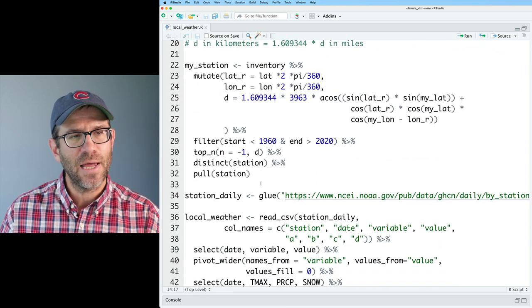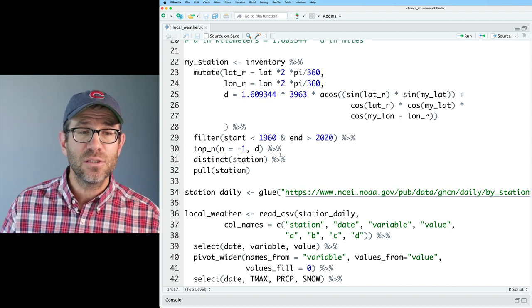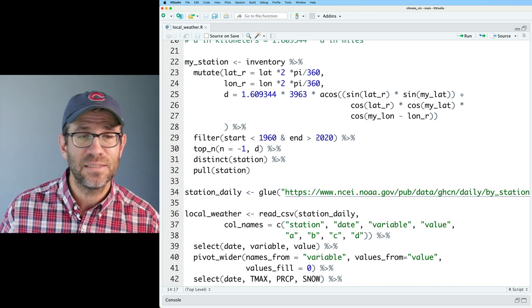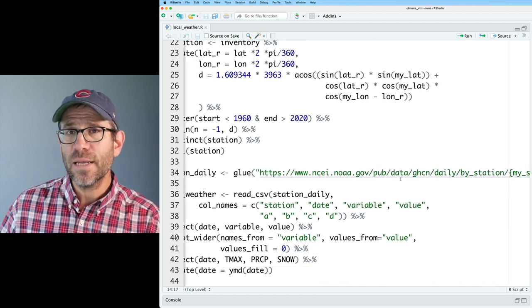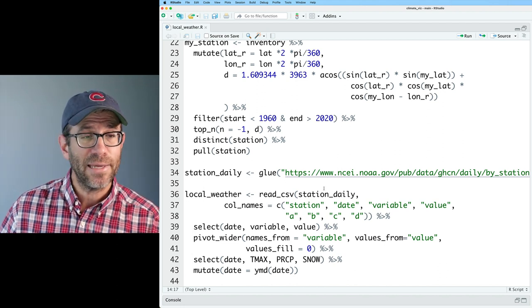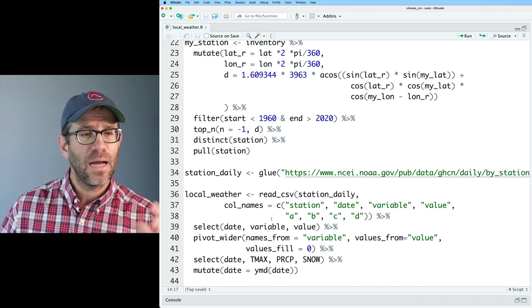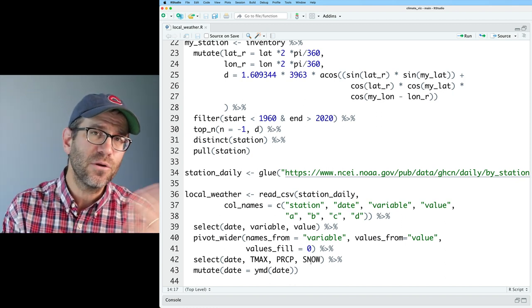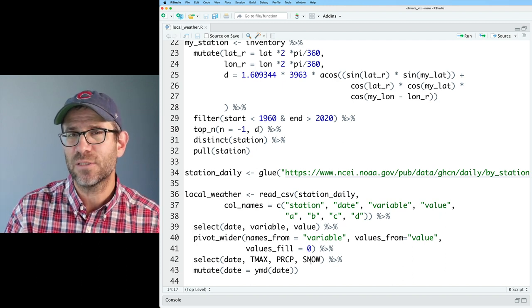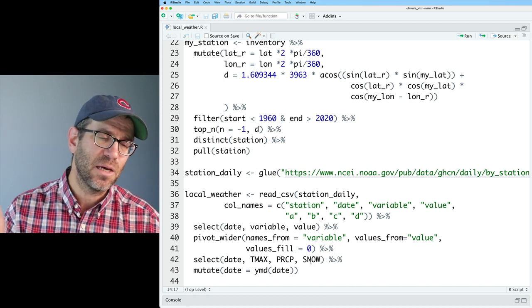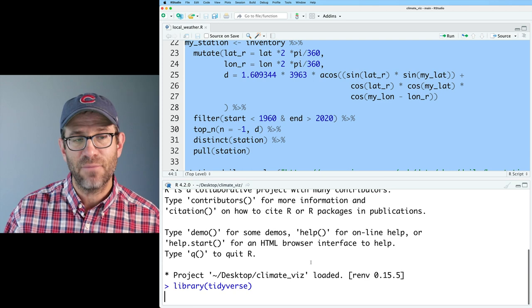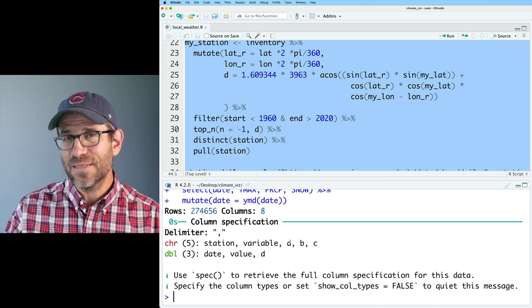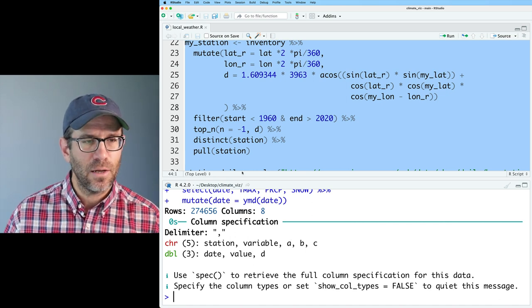As we saw in the last episode, we then used our local latitude longitude to find the station that's closest to us that has data starting before 1960 and ending after 2020. We got that station. We then pulled down the data from that station by creating the URL with the glue package, reading it in with read CSV to then get the temperature, precipitation, and snow data. There's a few other data points that generally come with each of the weather stations, things like T min and T observed. I'm going to work with T max because that's probably the most extreme. So let me go ahead and run all this so we can have that local weather data loaded. It takes a little bit of time to run because it's downloading some pretty big files.